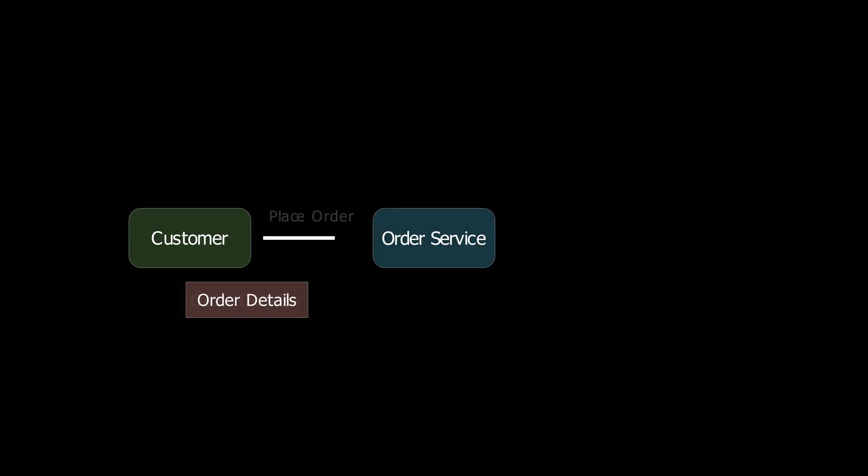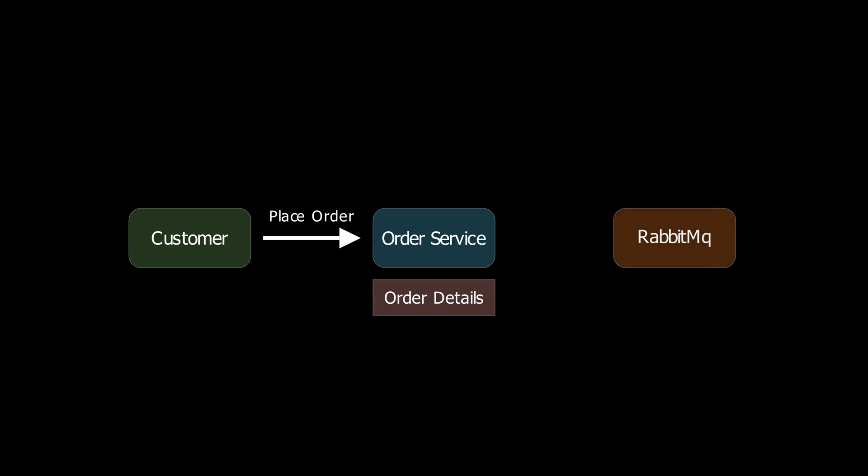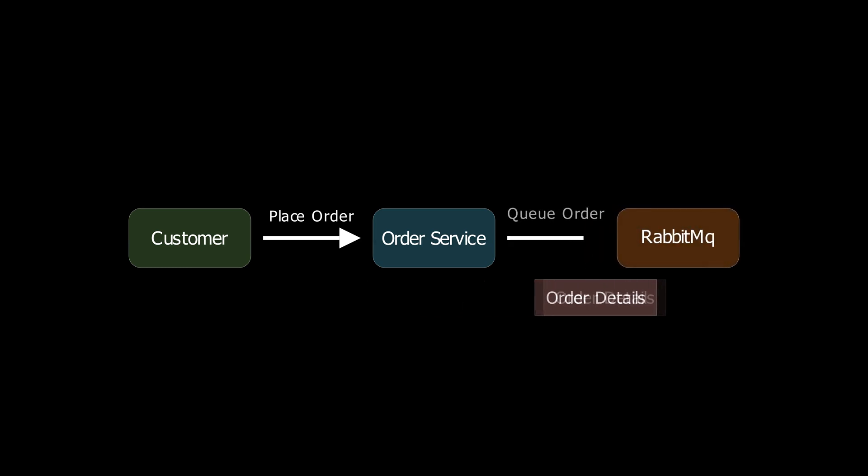Imagine you have a pizza delivery service that operates online. A customer uses your website to order a pepperoni pizza. Your order service receives the order details and as soon as the order is received, the order service sends a message to RabbitMQ.